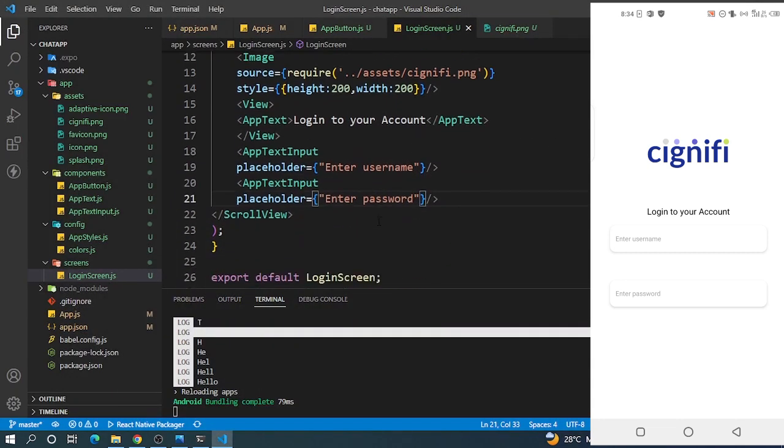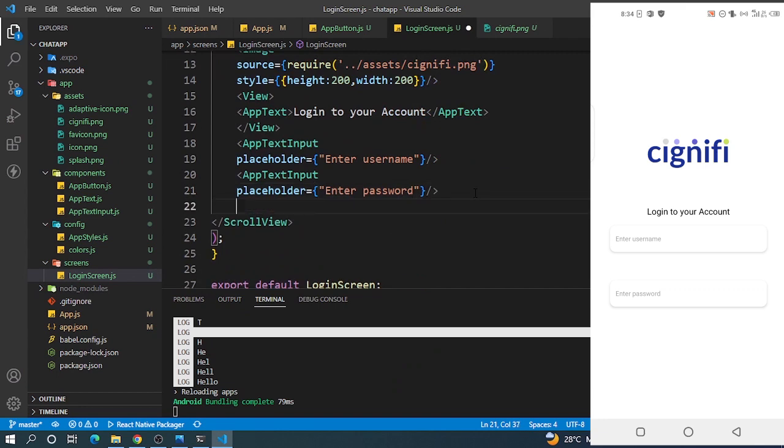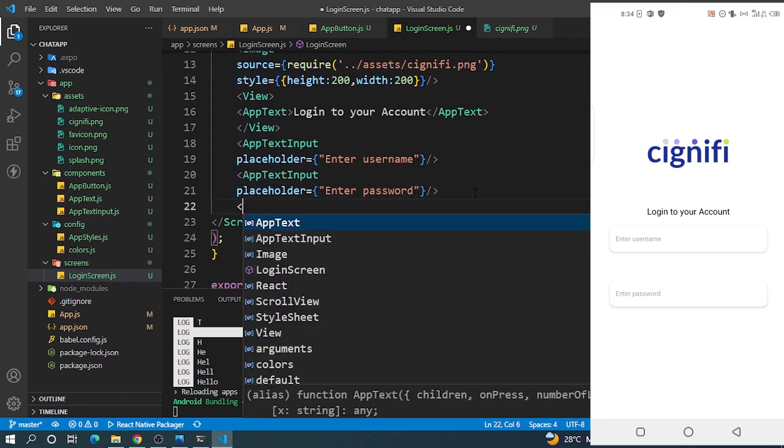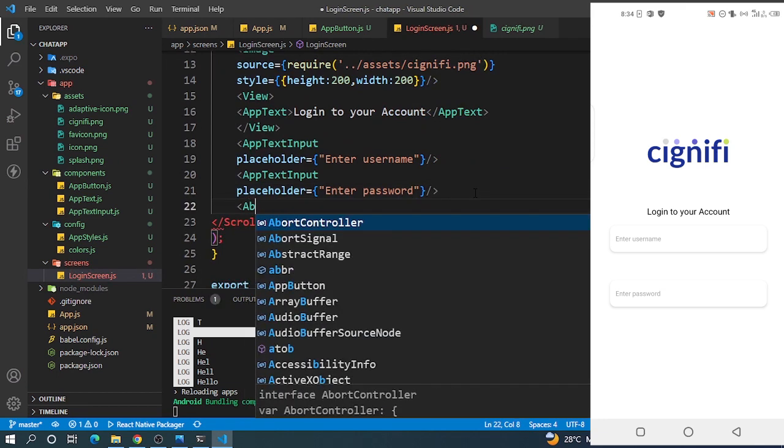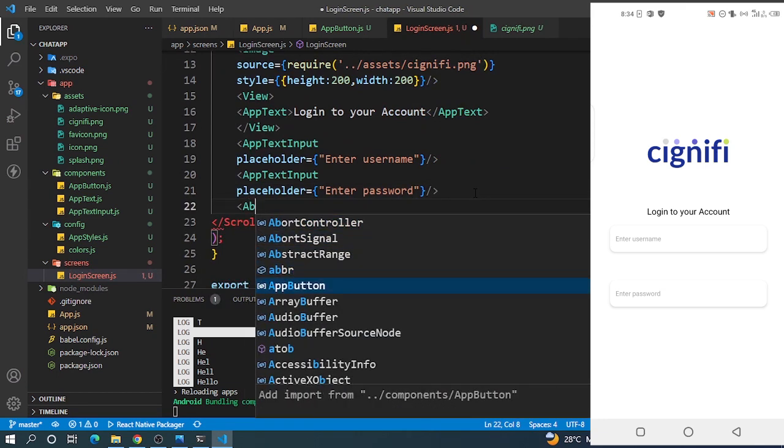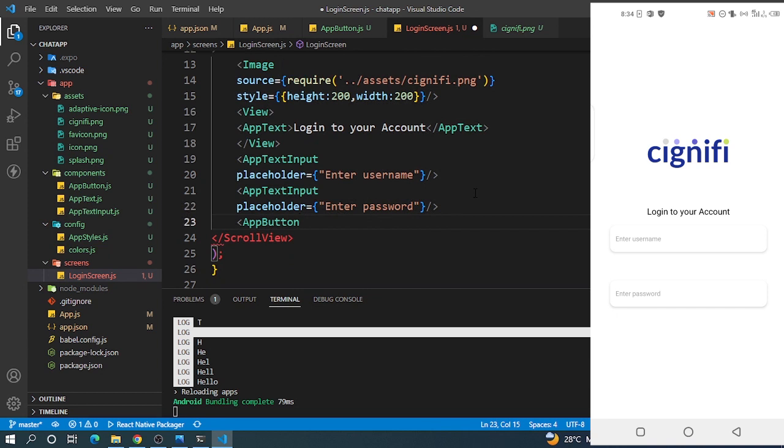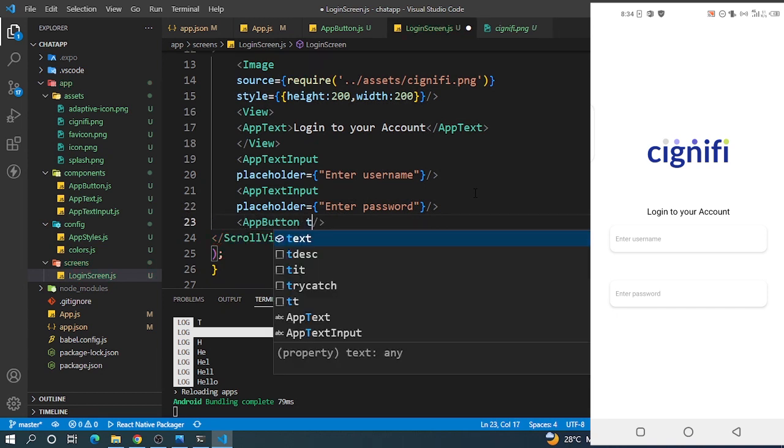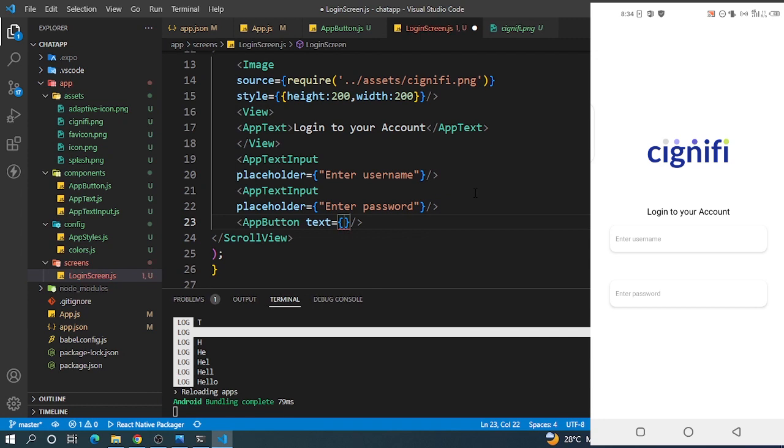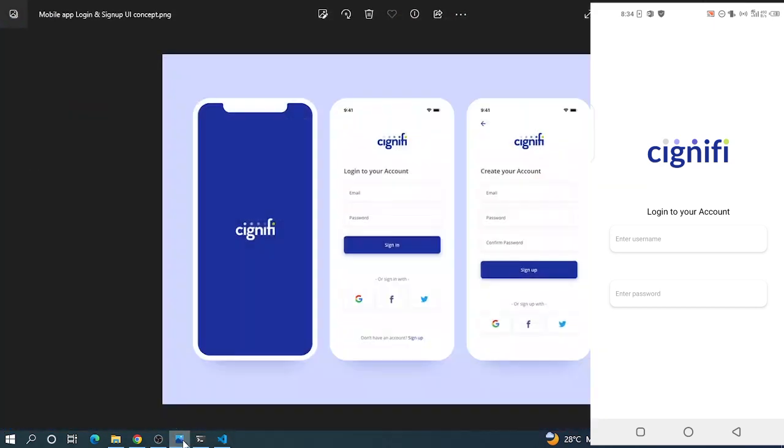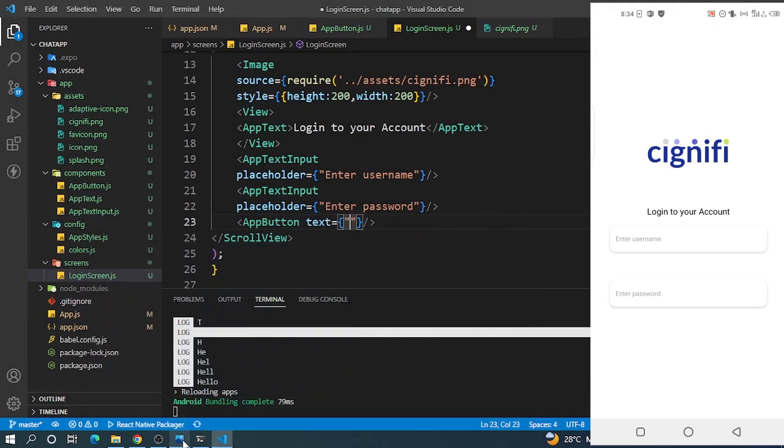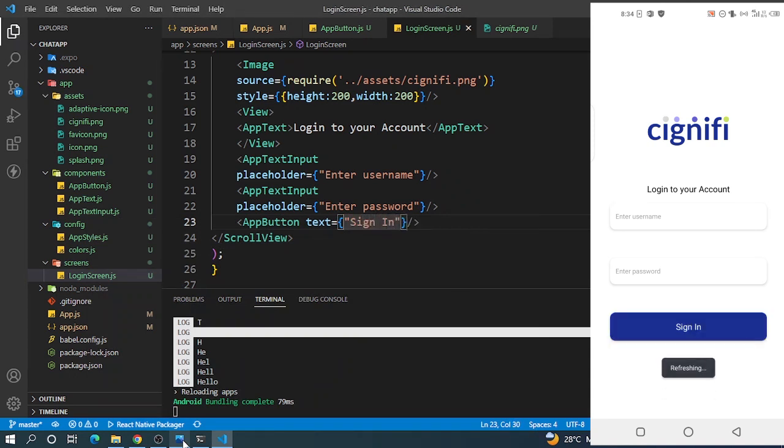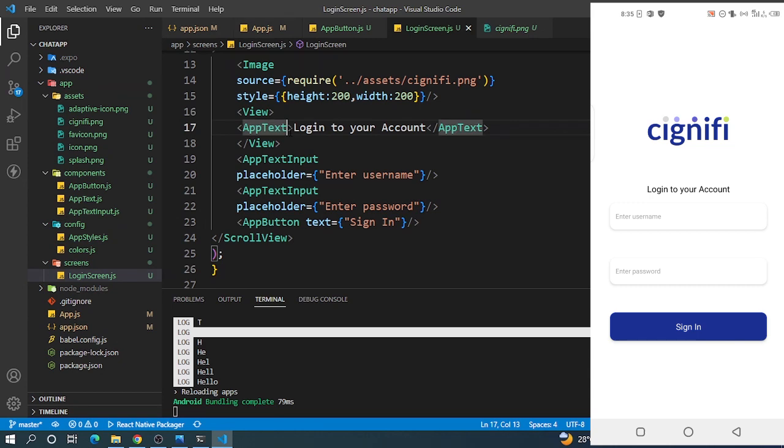Now let's bring the AppButton - you see how easy it is when you use components. This AppButton has text, so the text is 'Sign In'. Let's save it. Good, so you see we're getting something. That's great.